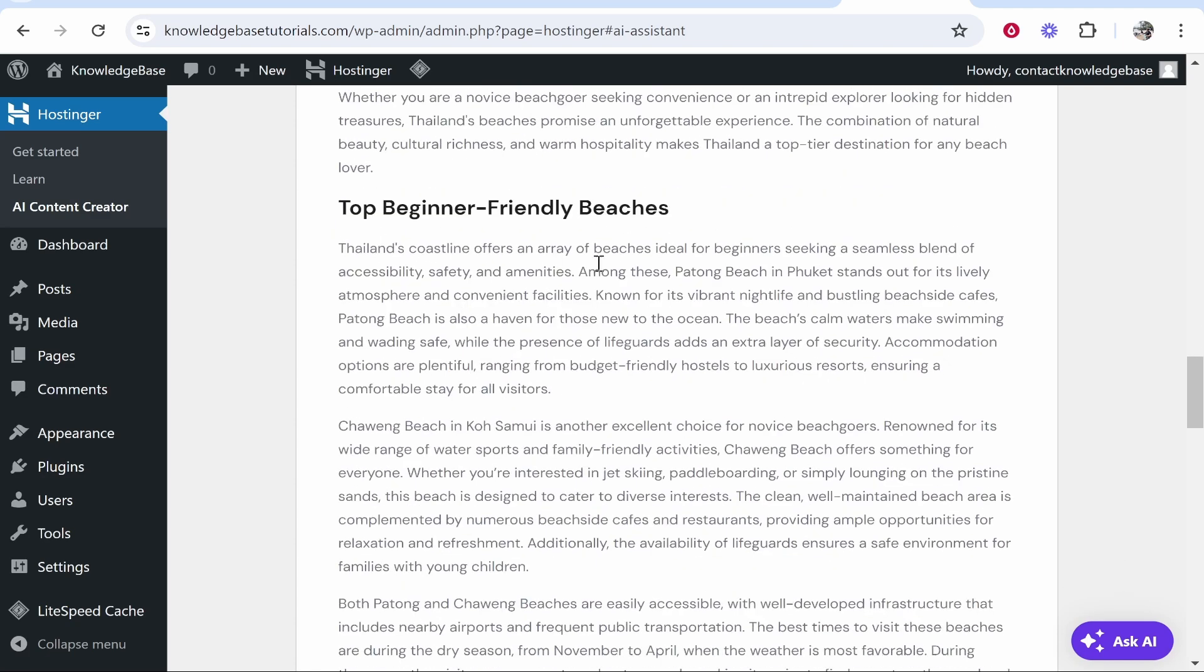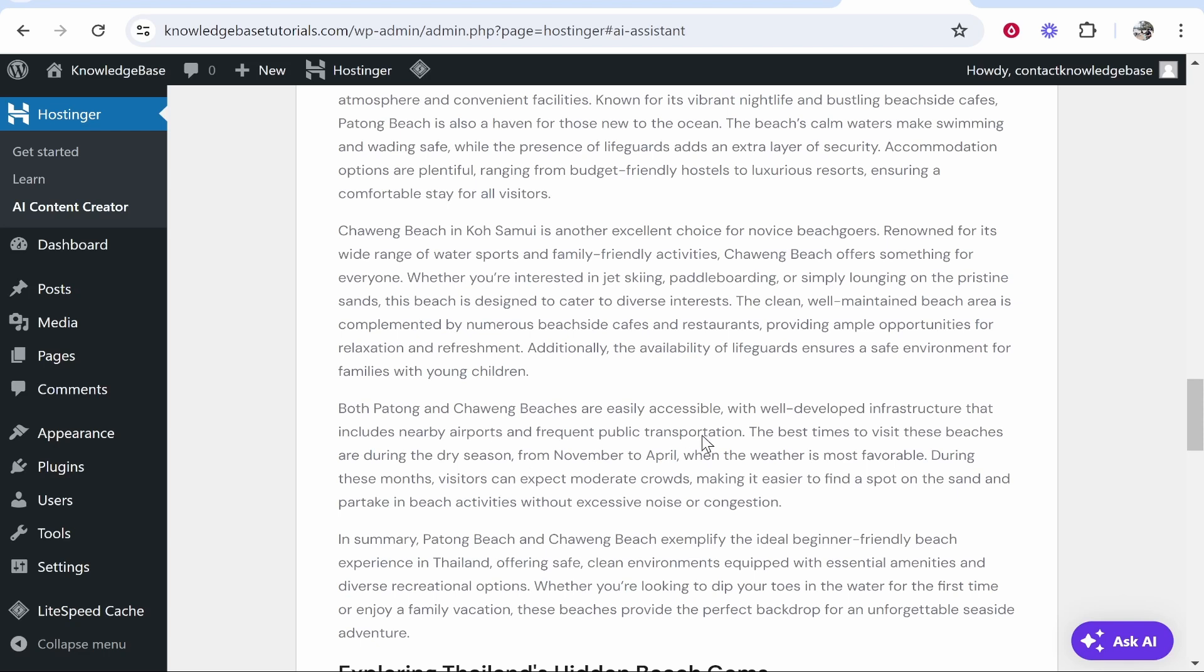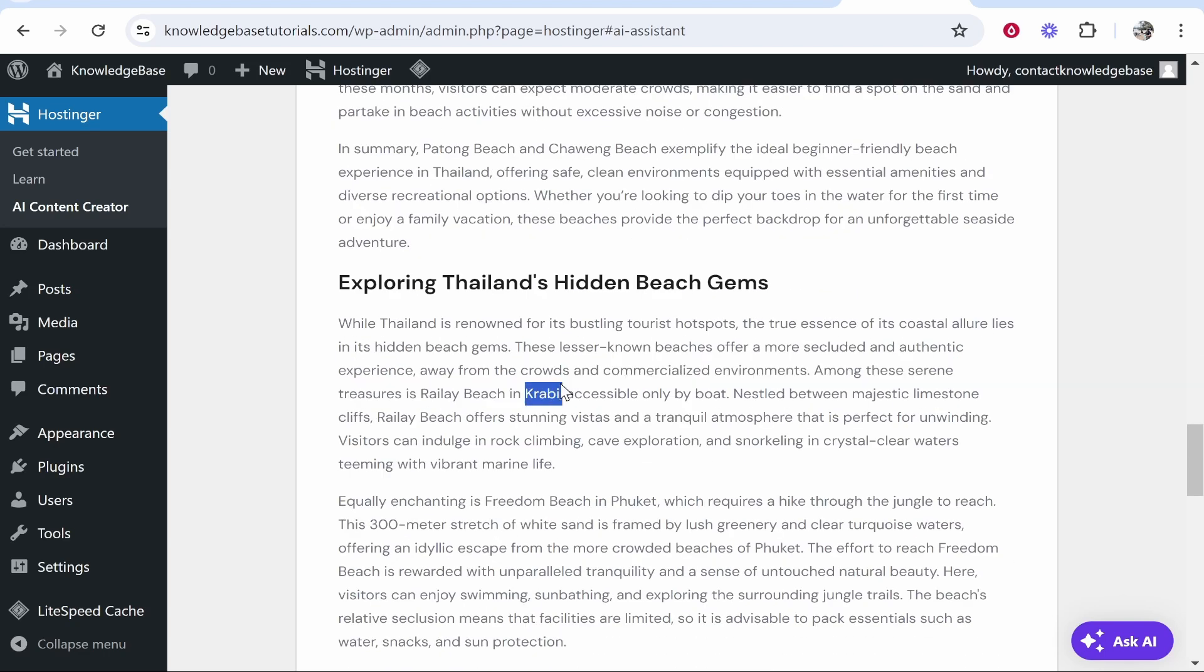We've also got beginner friendly beaches. And these beaches, as of someone who's been to Thailand, are pretty good. Patong Beach is the most popular beach. It then talks about islands in Thailand, also known as Chuang Beach, which again is a popular beach here. And then yeah, it talks about Krabi.